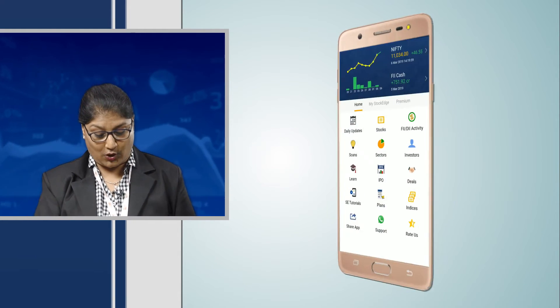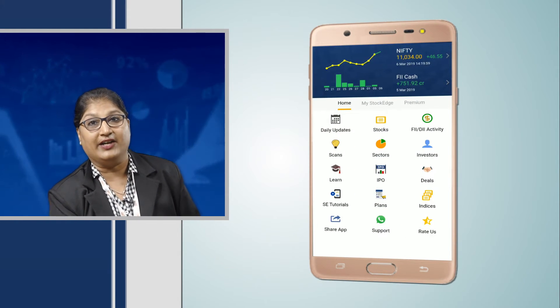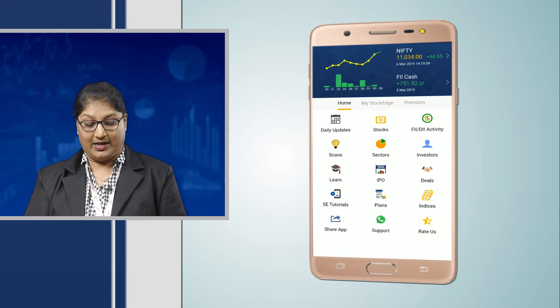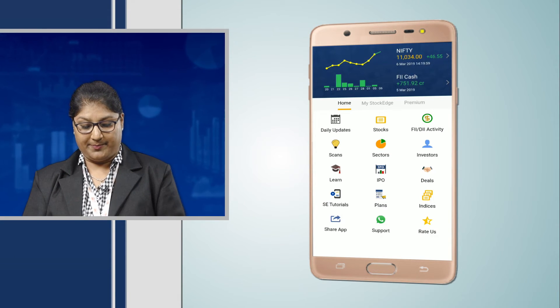Now, what if we could get all this data without calculation in a flicker of a second? It would be great, right? We can get all these data in the Stockage app under the fundamentals tab.